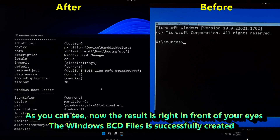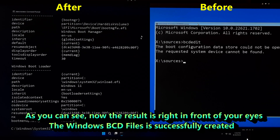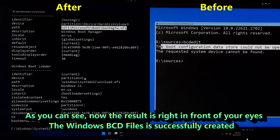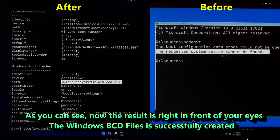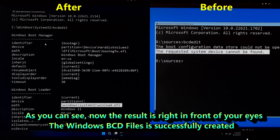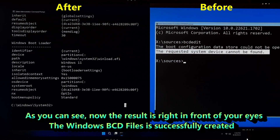As you can see, here is the boot configuration information that is currently configured, and there is no more error message about the boot configuration data store could not be opened and the requested system device cannot be found. I hope this guide was helpful for you. If you have any questions or need an advanced guide, please let us know. Please like, comment, and share — we need your support. Don't forget to subscribe to our channel. Thank you, thanks for watching, have a nice day!